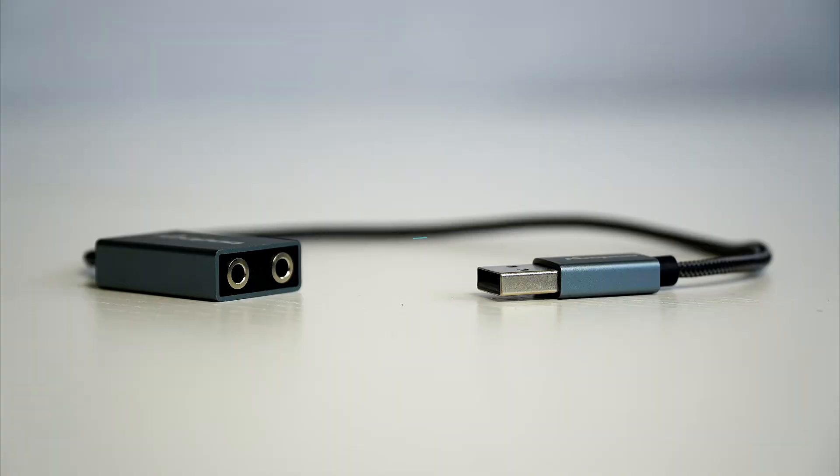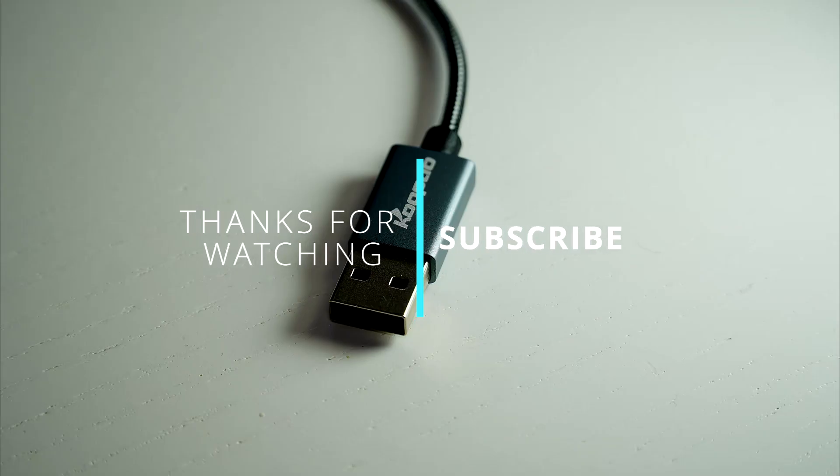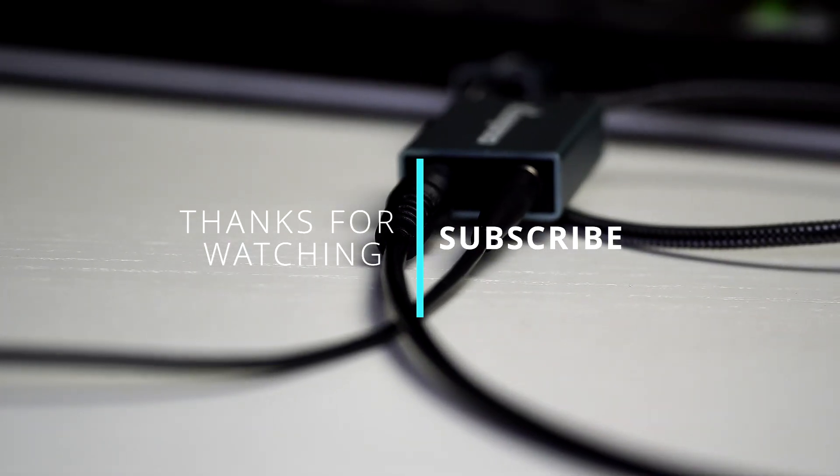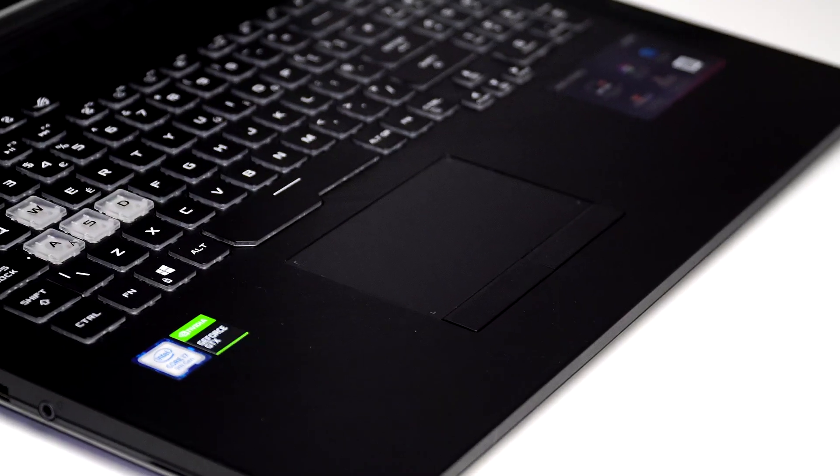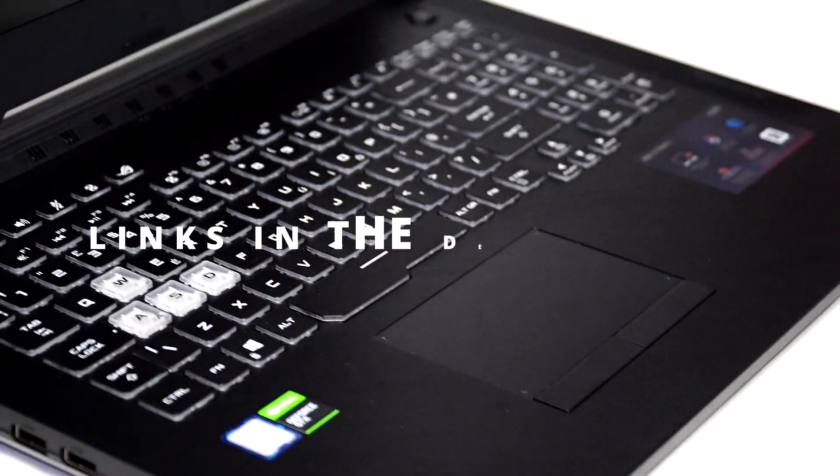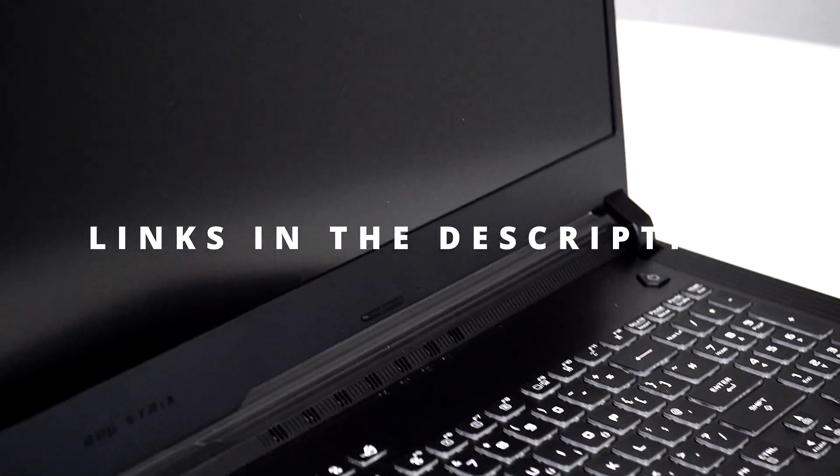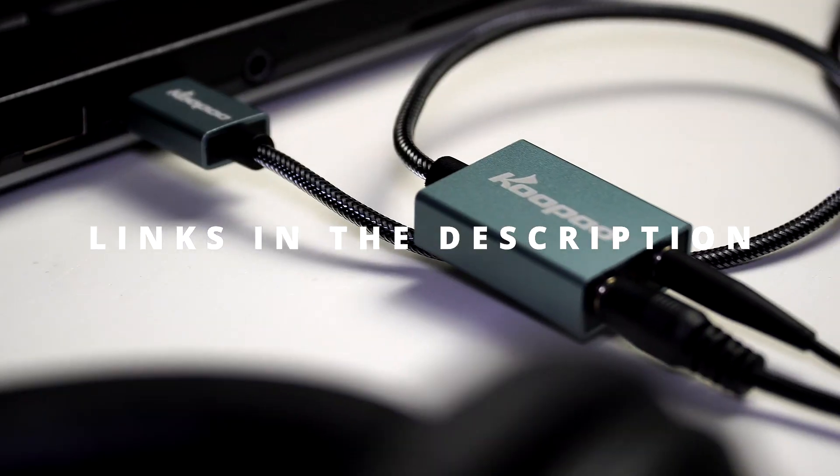I hope this video helped. Thanks for watching. Subscribe for more. Like this video if it helped you and I'll see you on the next one. I'll leave links and information in the description below.